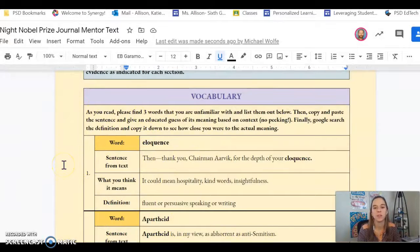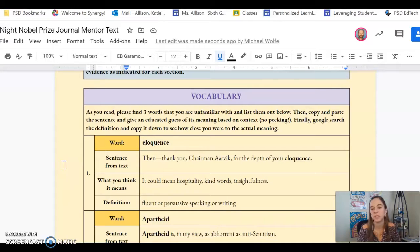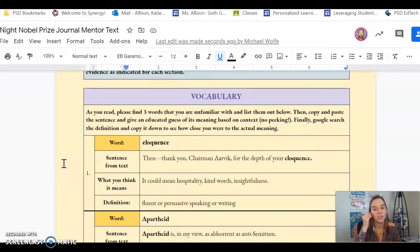Directions say: as you read, please find three words that you're unfamiliar with and list them out below. Then copy and paste the sentence and give an educated guess of its meaning based on the context. Finally, Google search the definition and copy it down to see how close you were to the actual meaning.